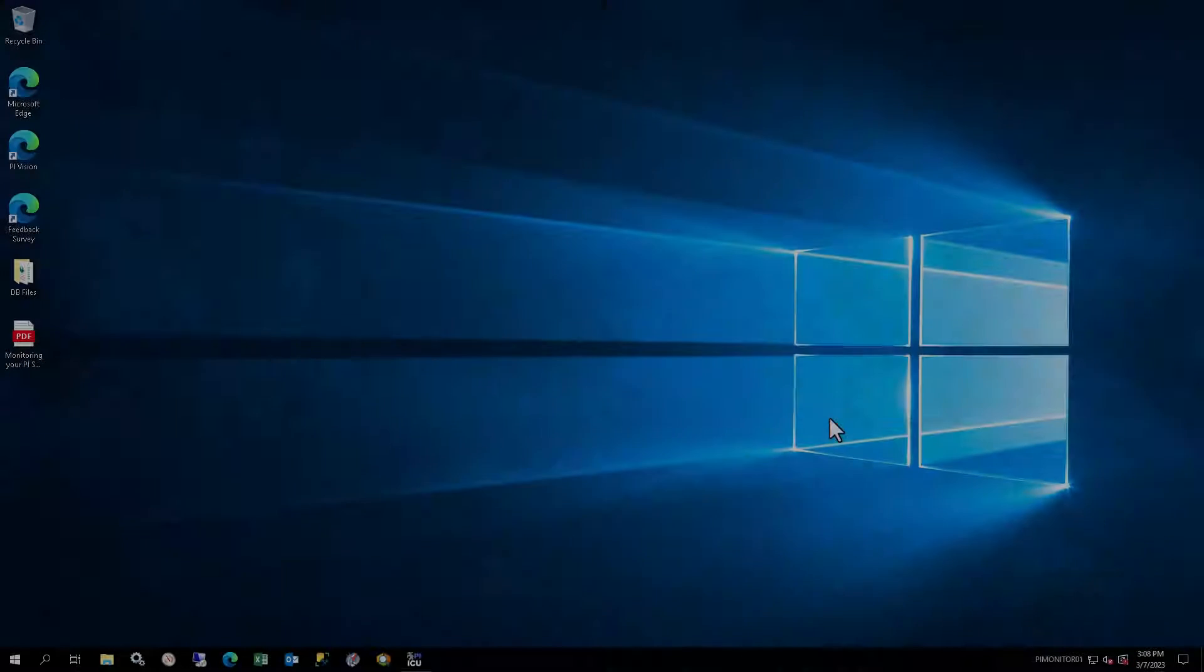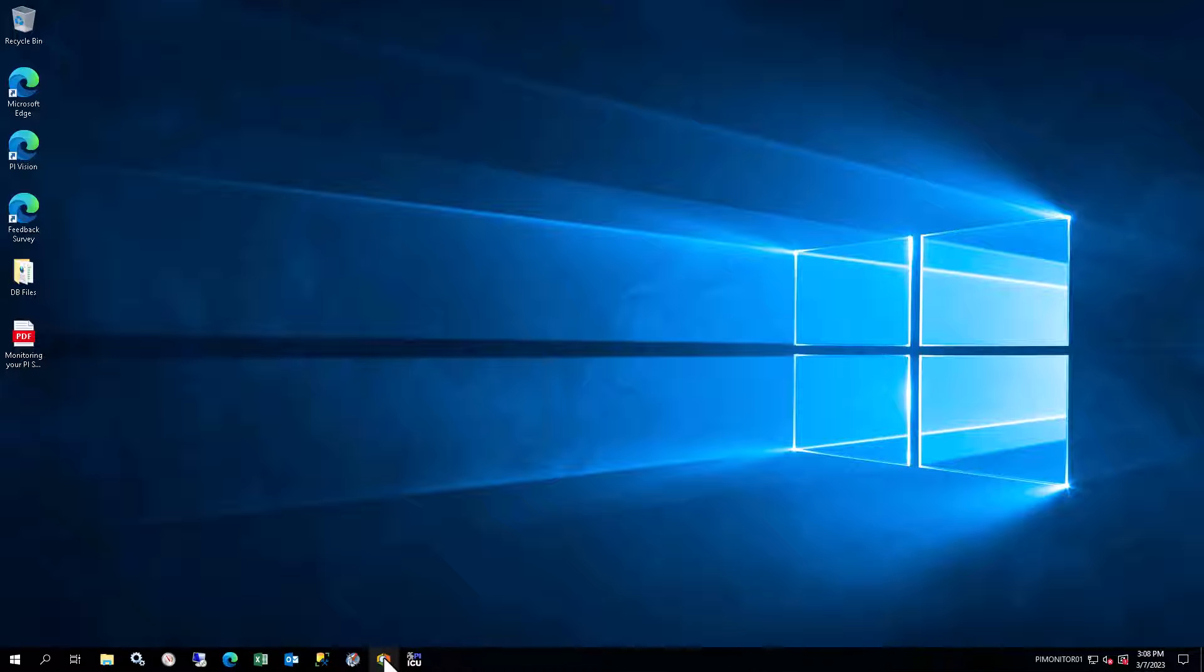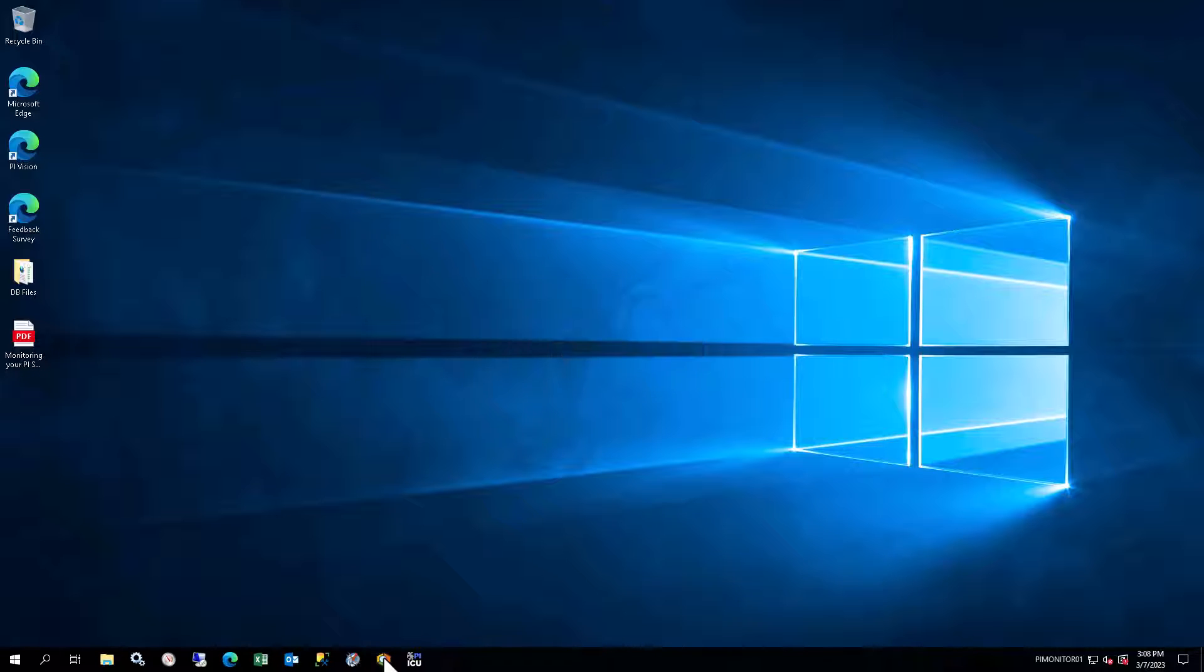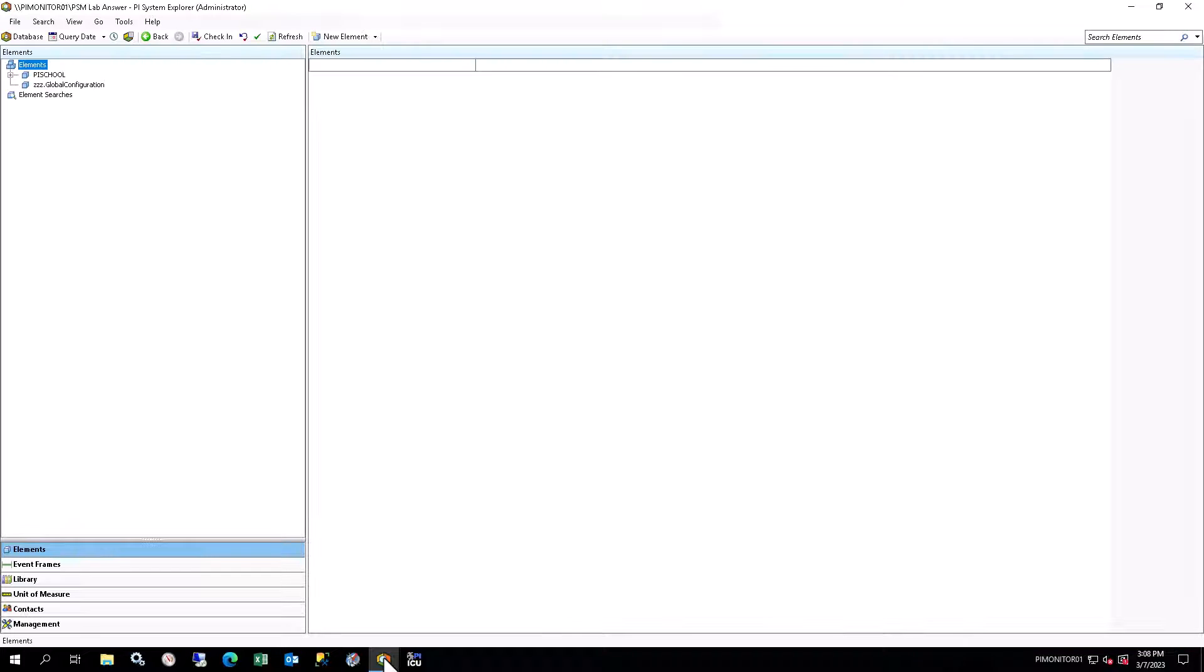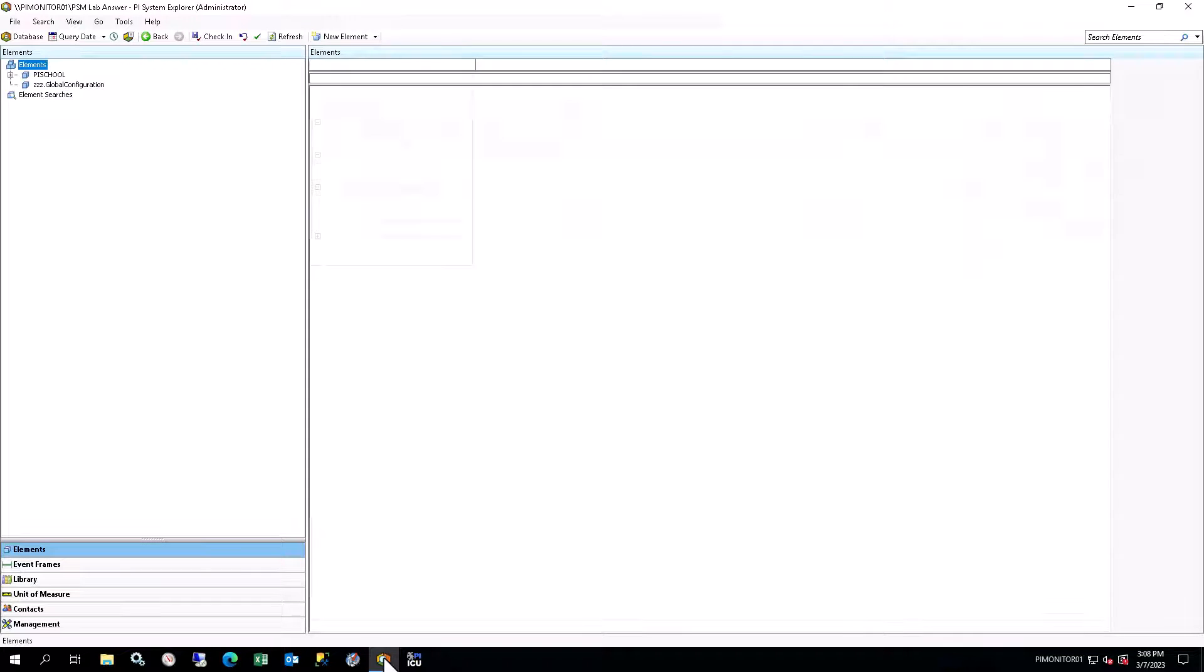Log on to PI Monitor 01 using a web browser. Open PI System Explorer from the taskbar. It will automatically open in the PSM Course Answer database.